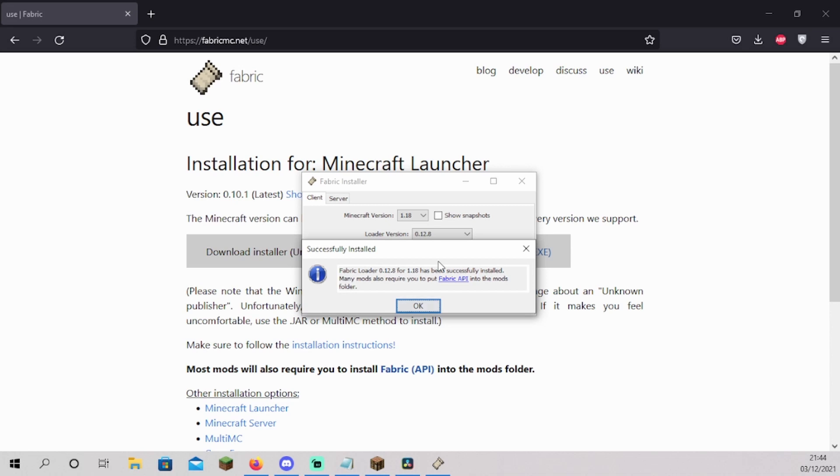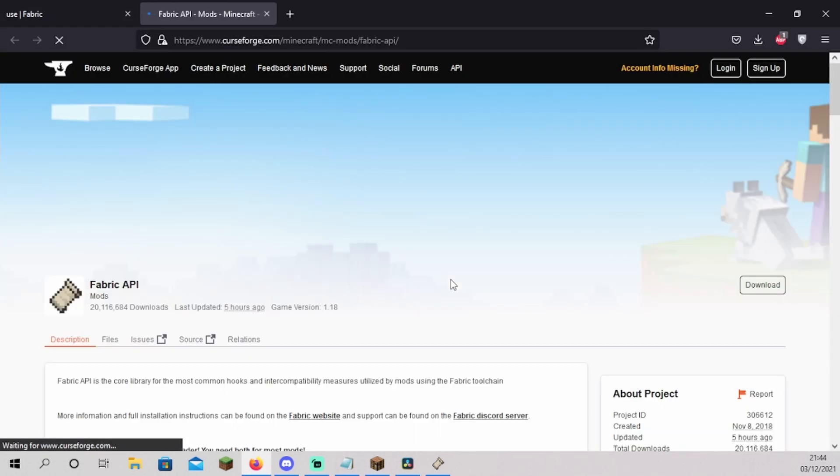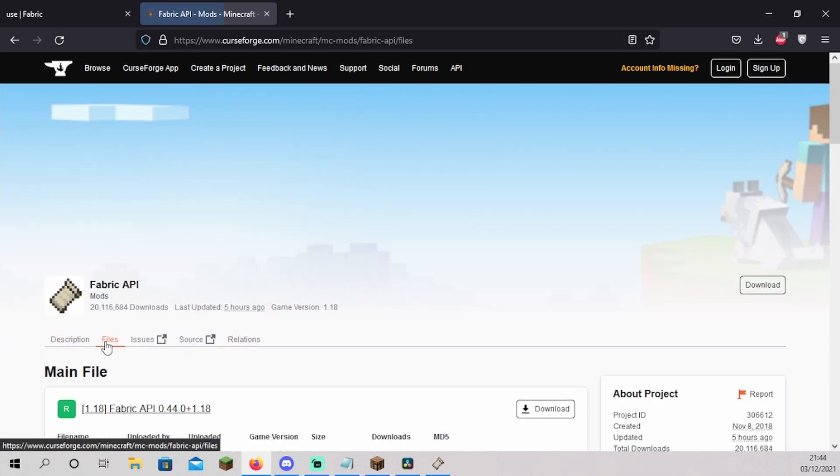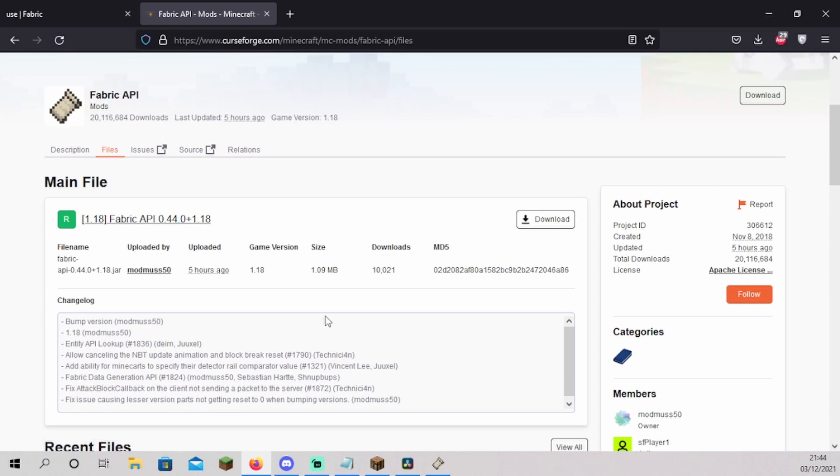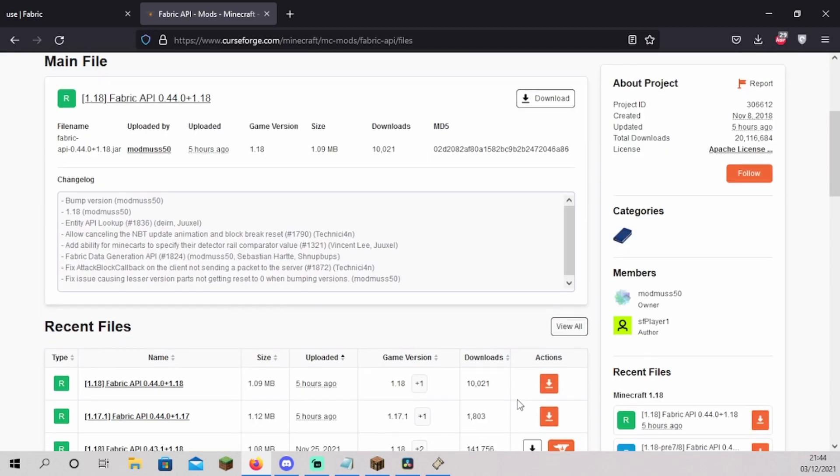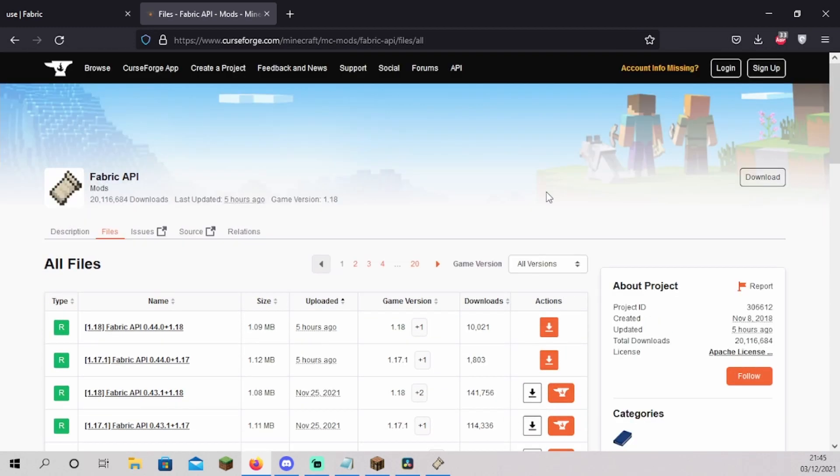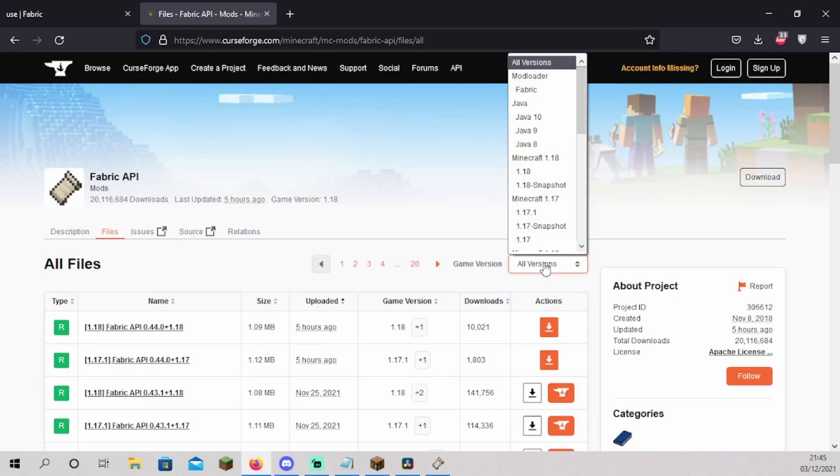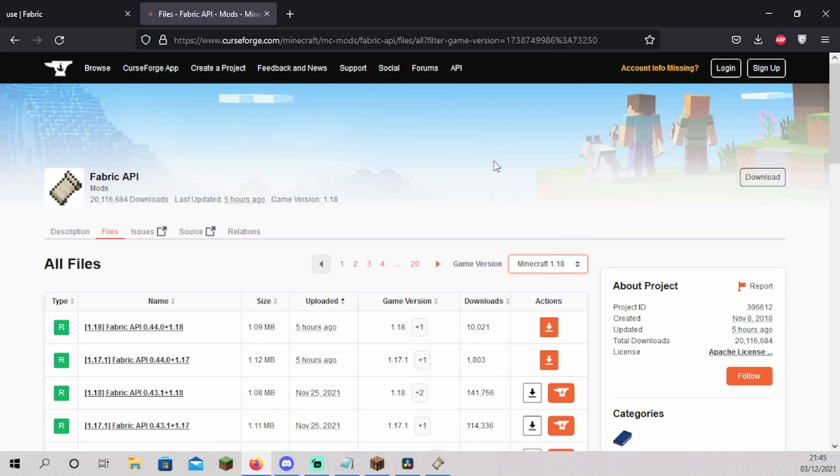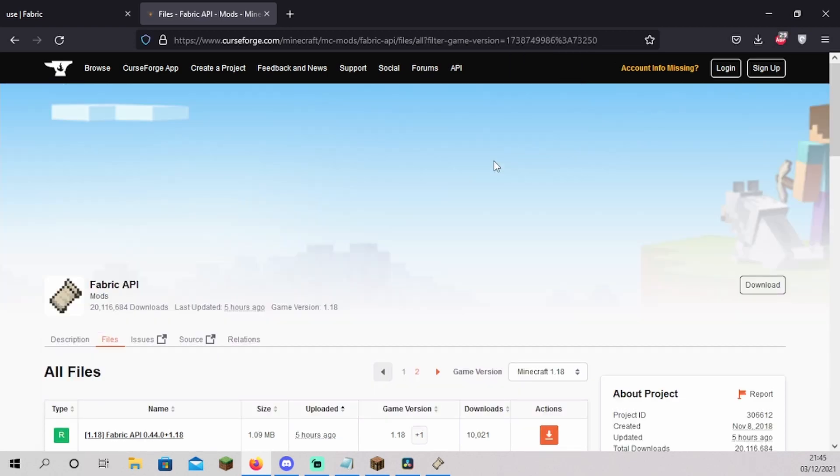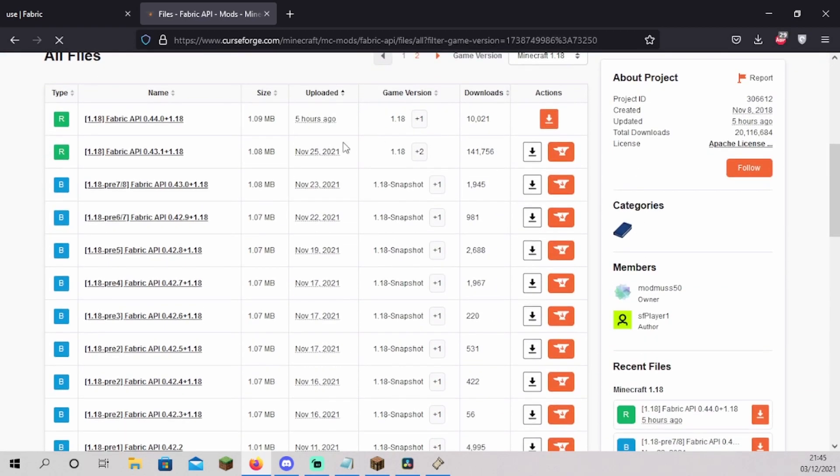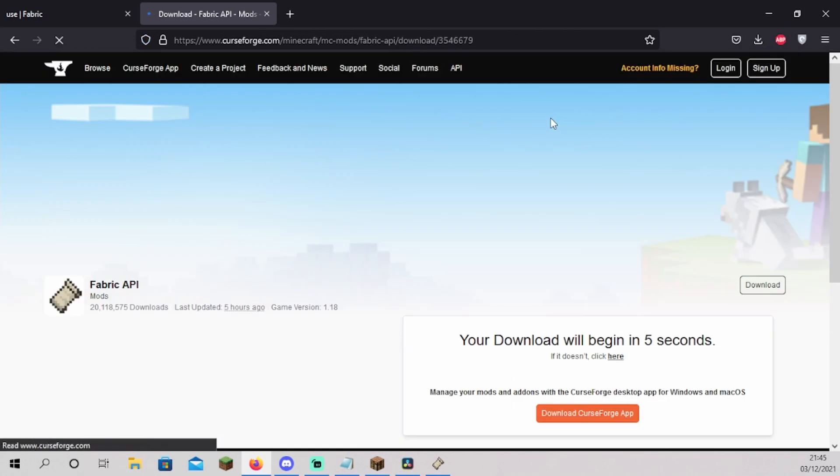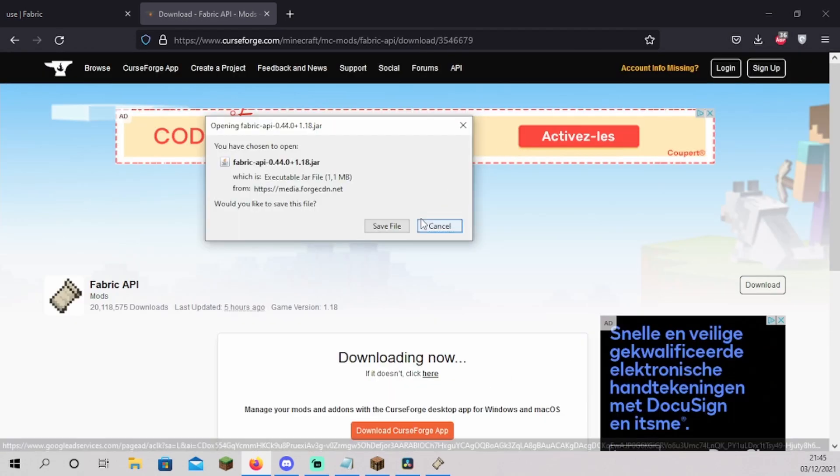Next we have to install the Fabric API. Click on Fabric API or use the link in the description below to go to the download page. Click on files. Scroll down and click on view all. Click on all versions and select the version you want to use. Download the most recent version of the Fabric API. Click on save file.